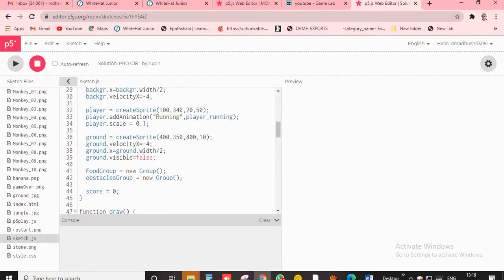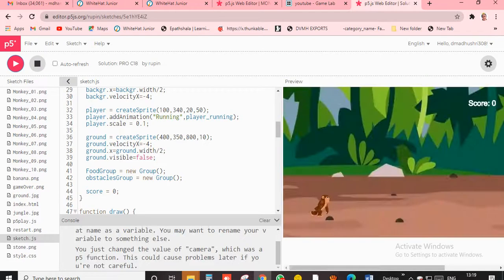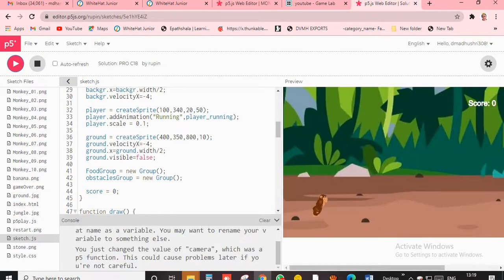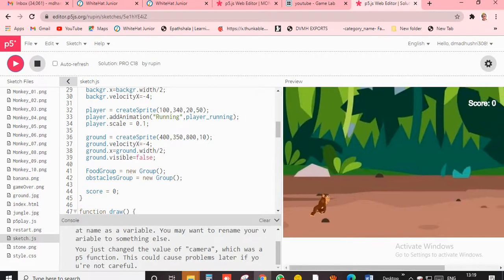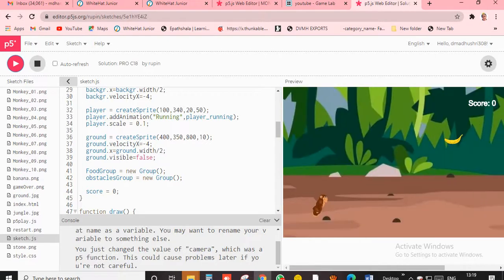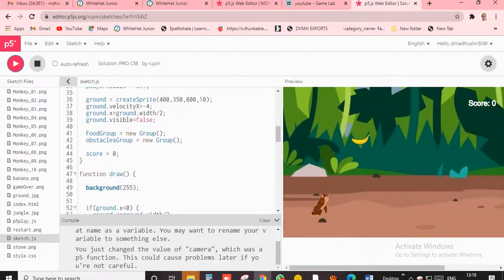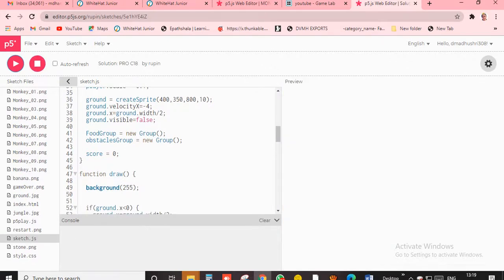Then ground equals create sprite 400, 350, 800, 10. This all you know. And this is the ground - the ground is moving, right? So that one only. See, the ground is moving in the x position. So for that one, I just gave zero.